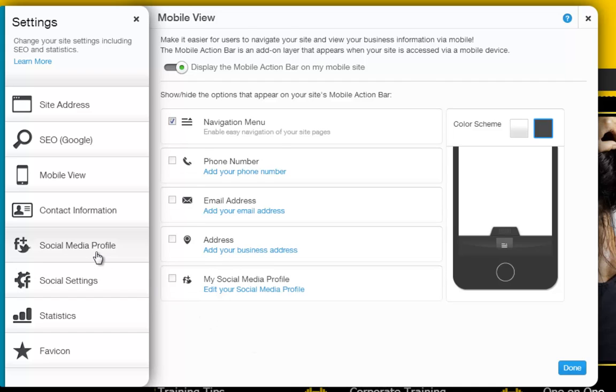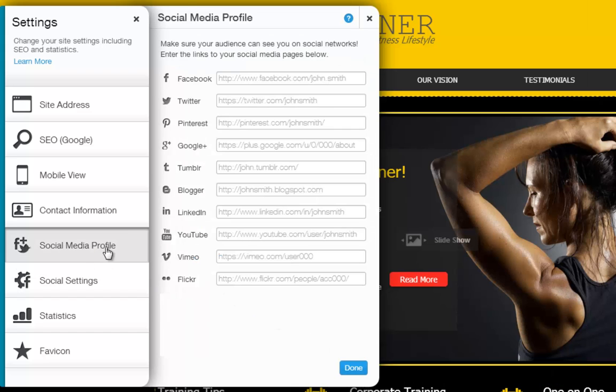Now click Social Media Profile, and enter the links to your social media pages in their respective fields.